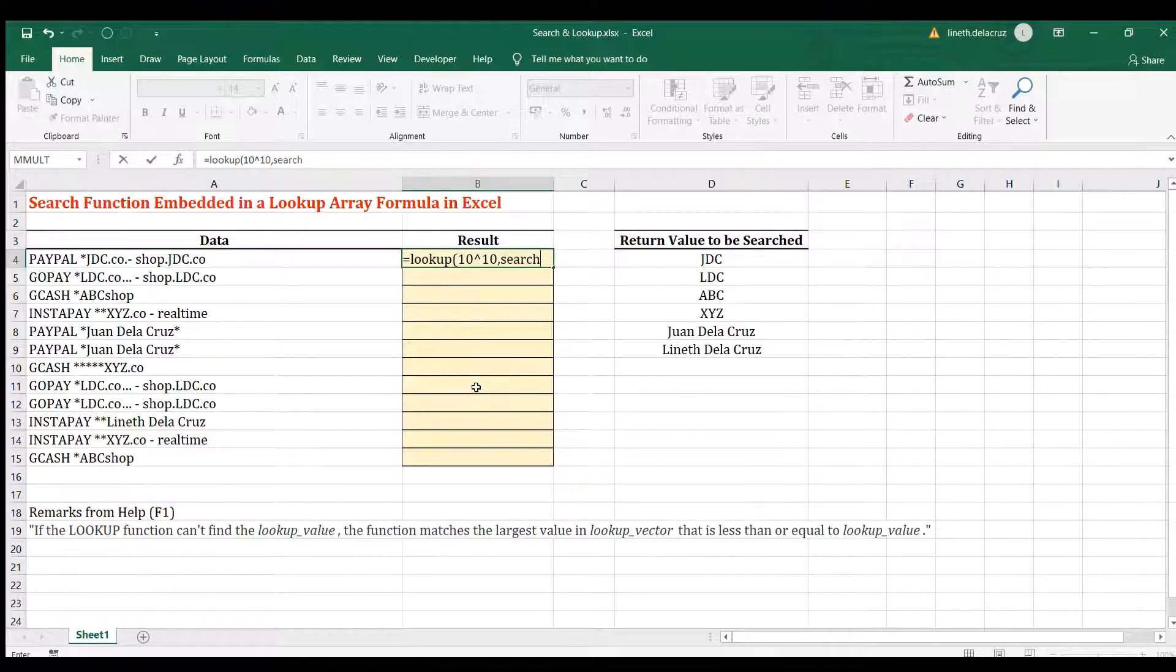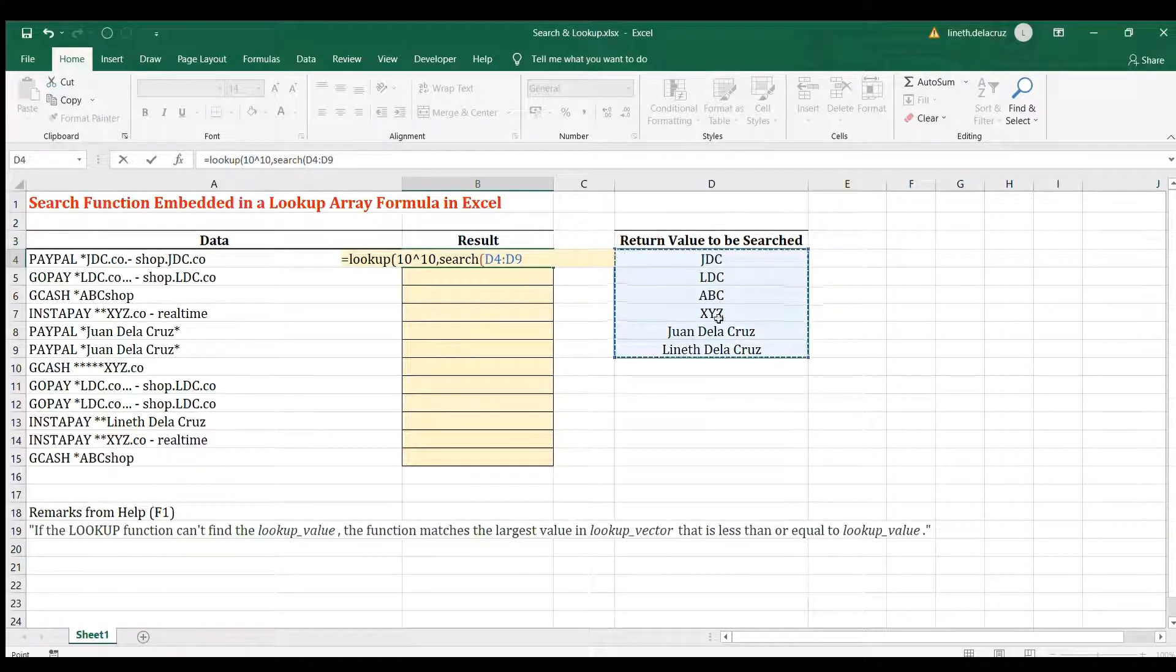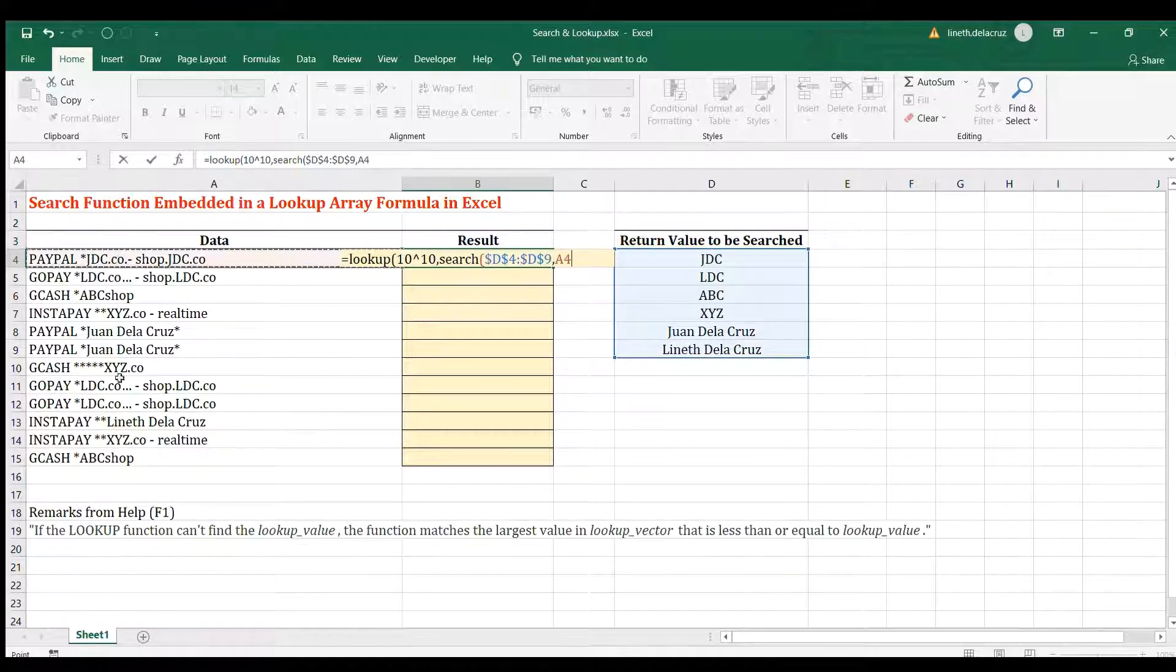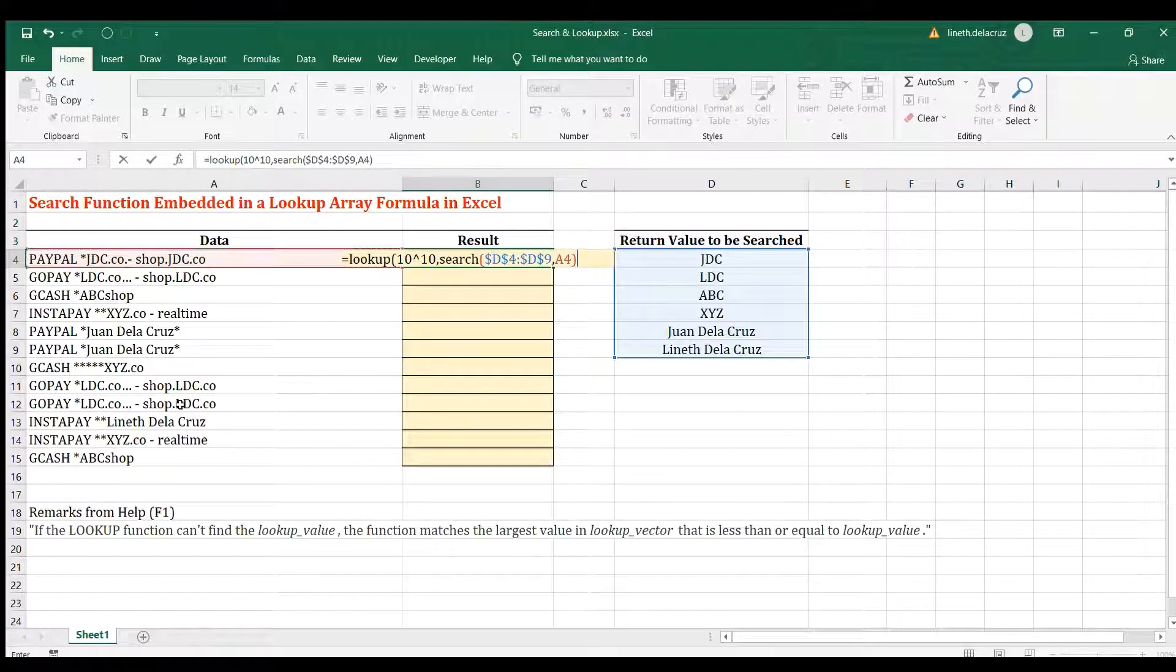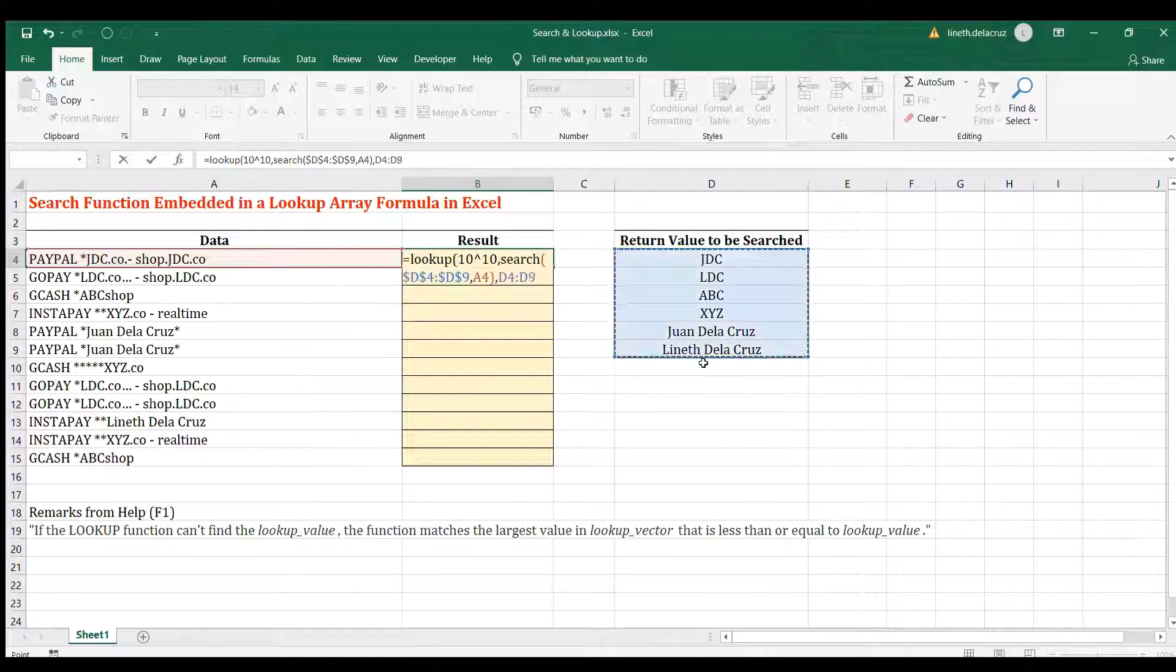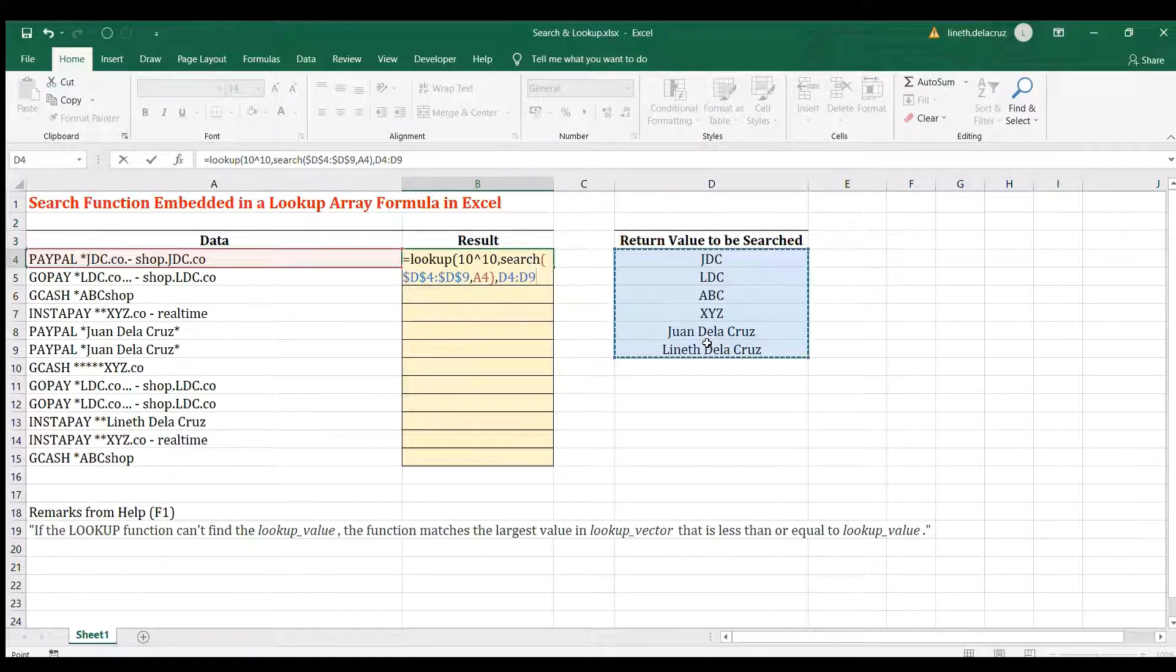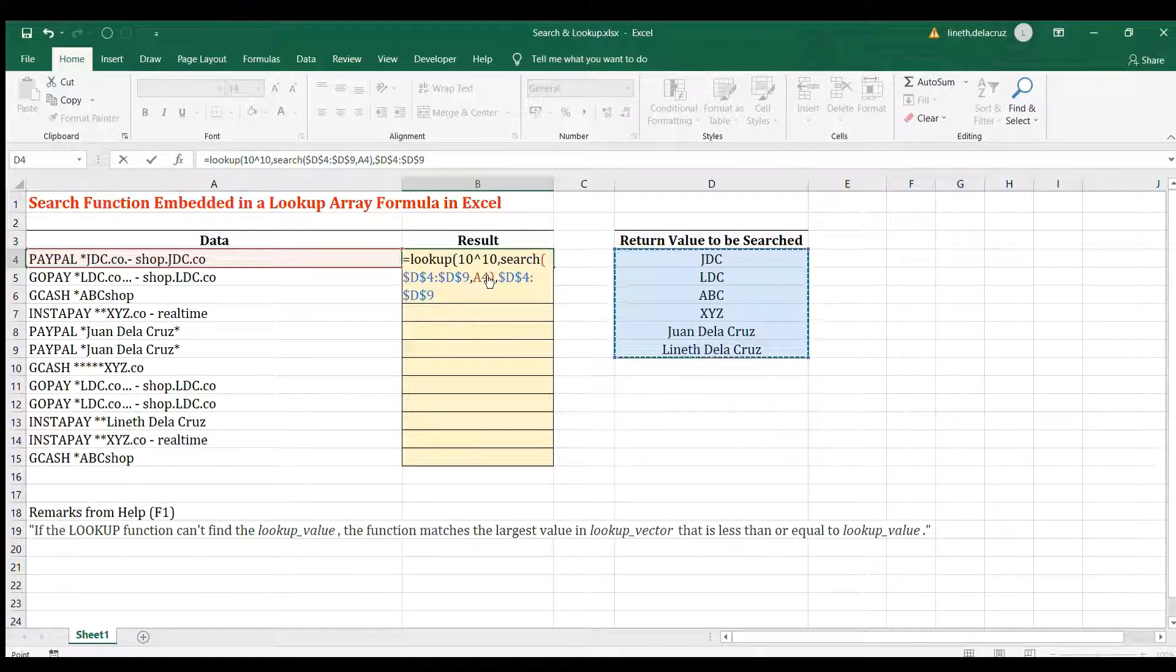The lookup vector will be a SEARCH function. Now we're finding in the search all of these items here, F4 to lock it, within this text, within all of this text. And close the search, that's our lookup vector. The result vector will be here. We want it to return the name of the company or the individual. Close it, I mean lock it, and then close it, and that's it.